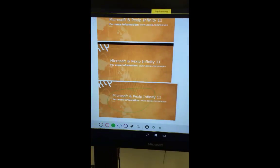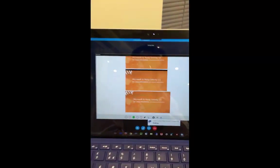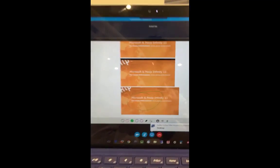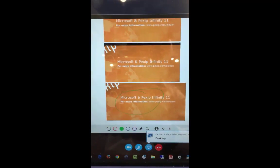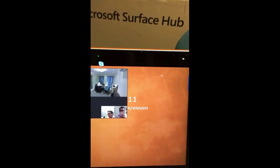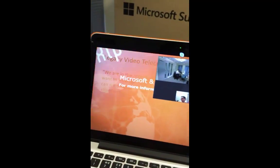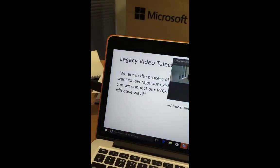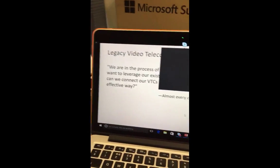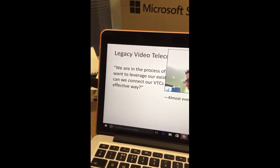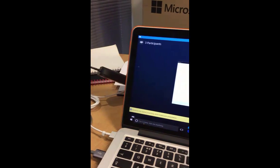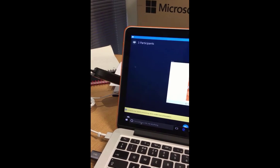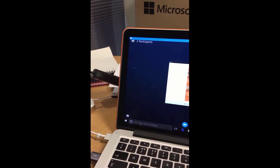Now we have our content over here, and back on the clients you can now see we have our annotation. On this client we have to say yes — we want to accept the content, as we have changed owners. So now we can see our presentation on the screen.